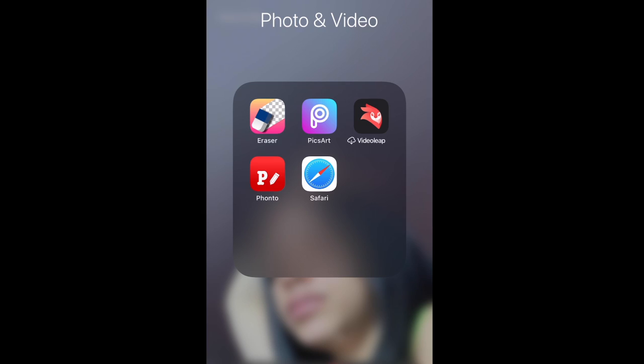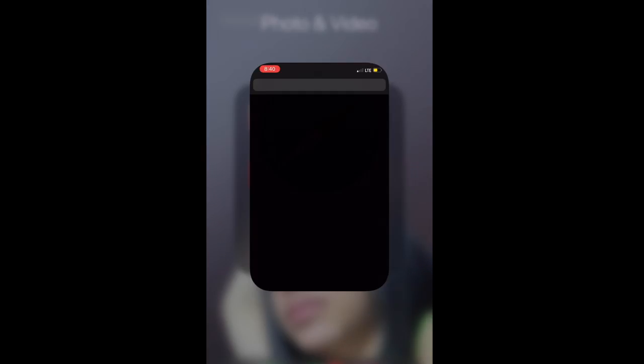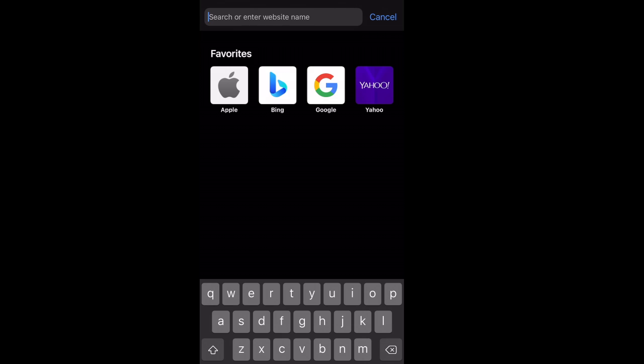The first three apps we'll be using are the Eraser app, Pix Art app, and Safari. The first thing you want to do is pull up Safari and search for your background.